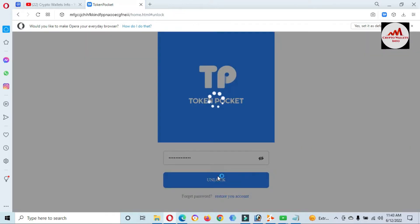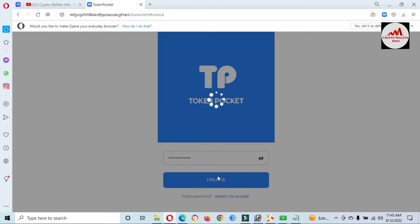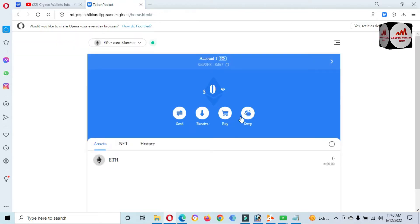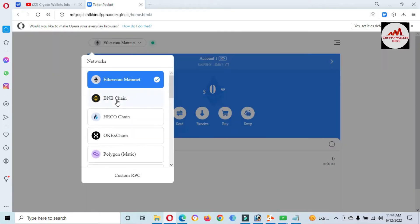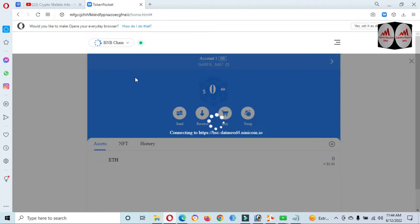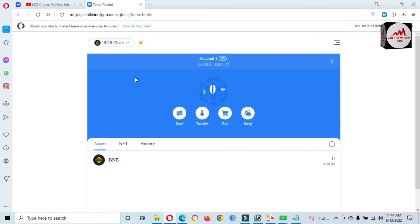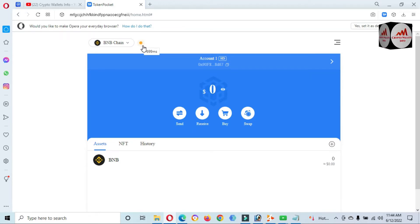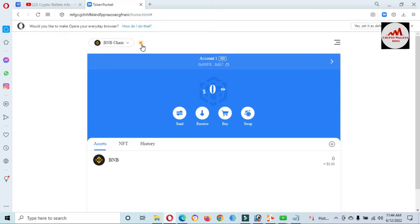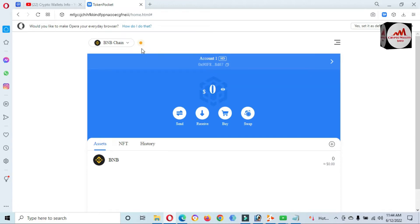Simply enter your password and click on Unlock. When your wallet is unlocked, the main interface will open. Let's suppose we are going to use Binance Smart Chain. When you are going to make a transaction, the dot shown in orange color means your blockchain or nodes is currently general. If the dot is red, your node is down, and if the dot is green, your node is online.